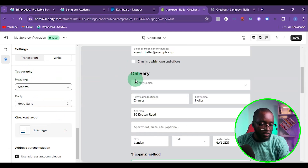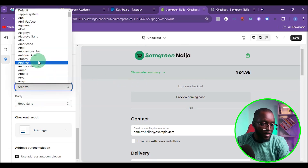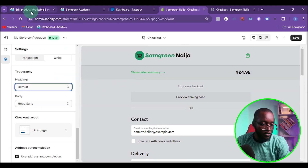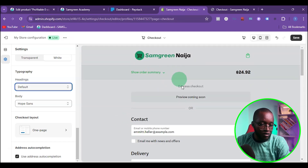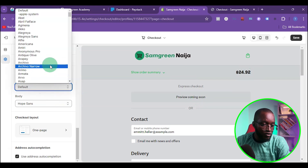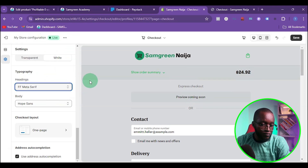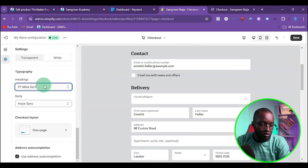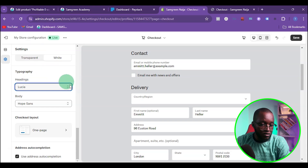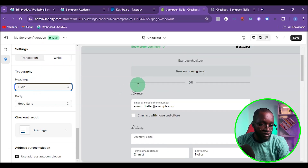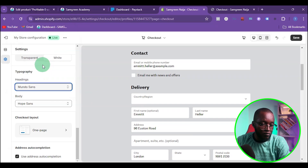If you want to change the heading font, come back here and play around with the heading options. Selecting different options changes the font style — you can see the font style and size changing as you switch between them. Try different ones and see which looks better for your store.